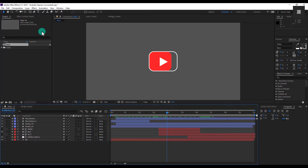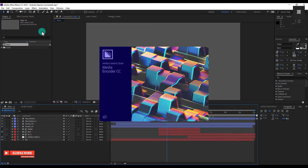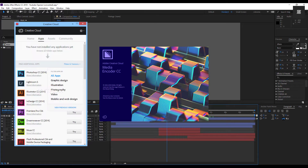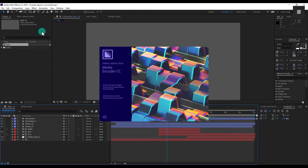And be aware that the option of the Media Encoder will come only when you have installed it. If you do not have this option, you can simply install it by going to Creative Cloud. If you have downloaded After Effects CC 2018, then you will have Creative Cloud. And if not, you can download it using the link in the description box.